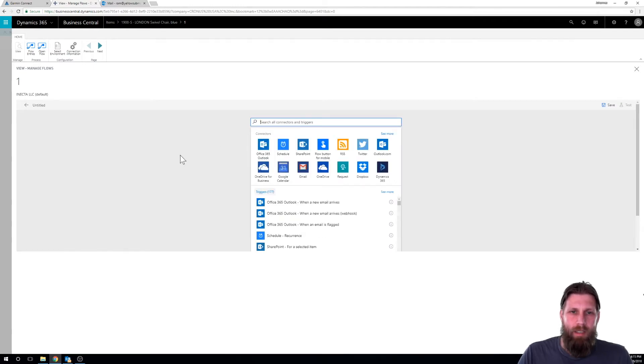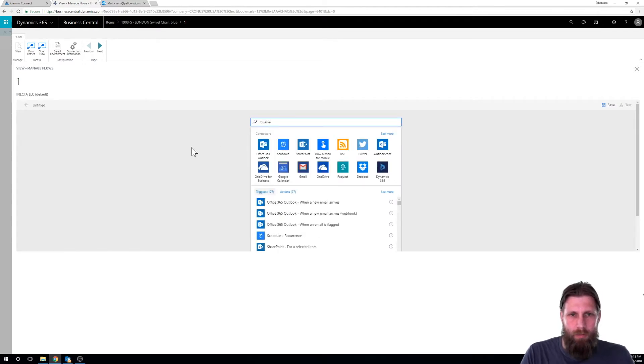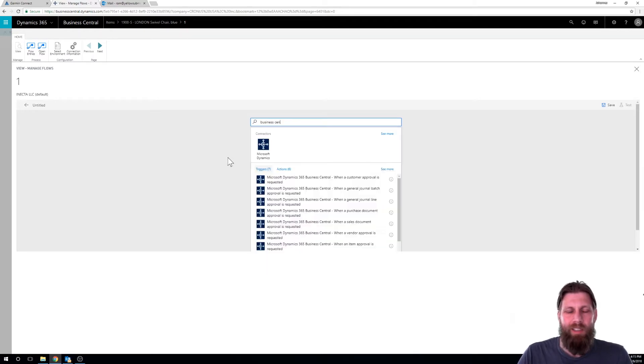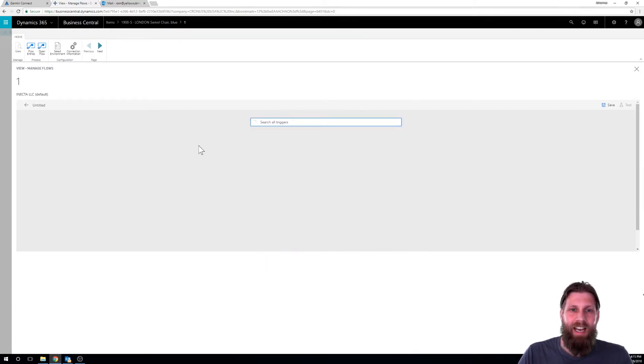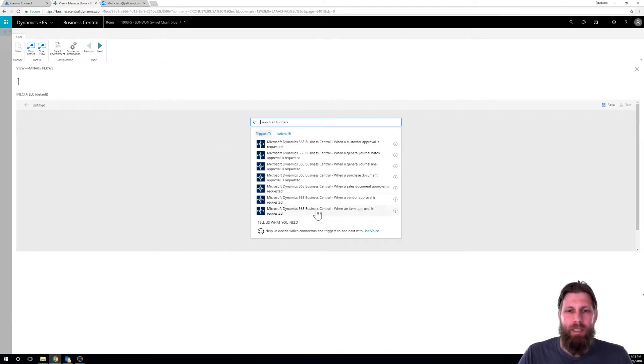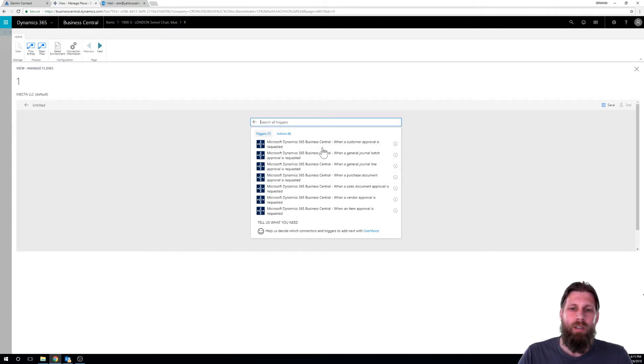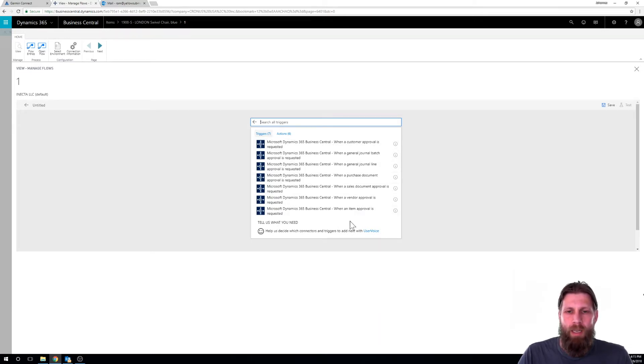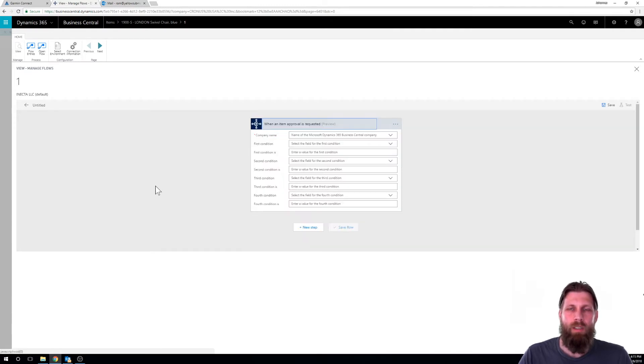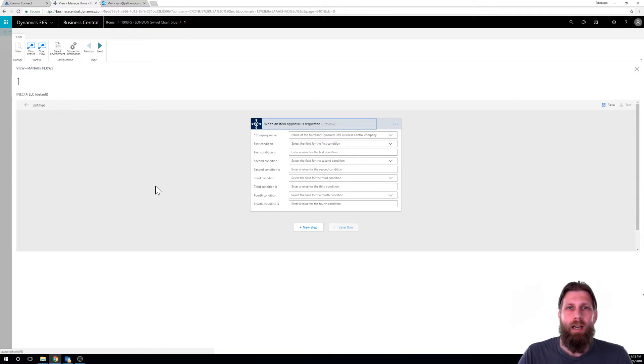And I can just go ahead and look for Business Central. That is available everywhere. It's really nice. And I can see here that the triggers that come up that I can use are most of the approval triggers. So you can actually connect flow to the approval triggers. And I'm going to connect it to the item approval trigger. So once somebody hits get approval on an item this flow is going to be triggered.